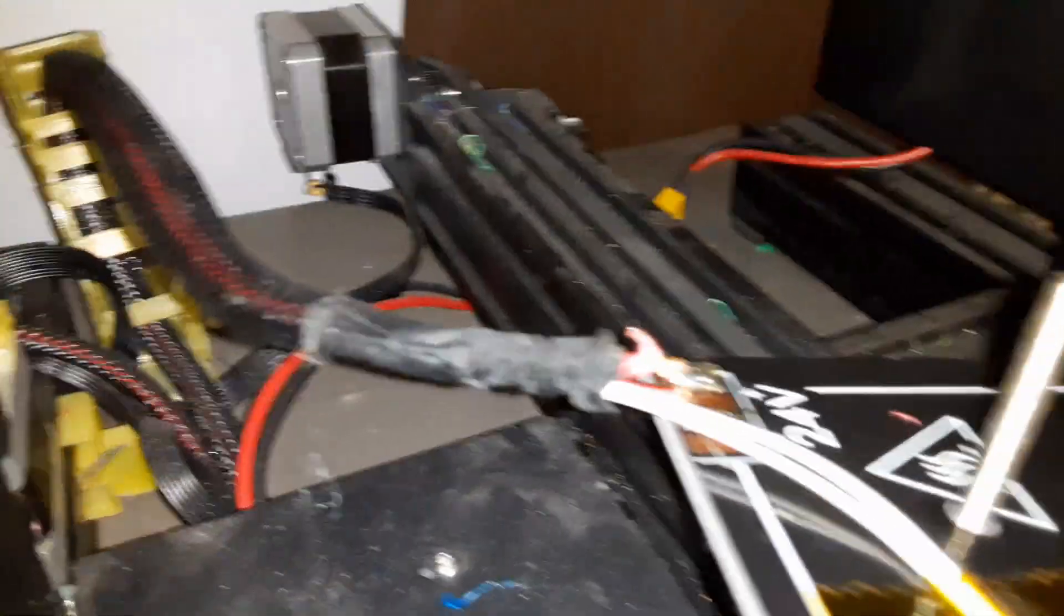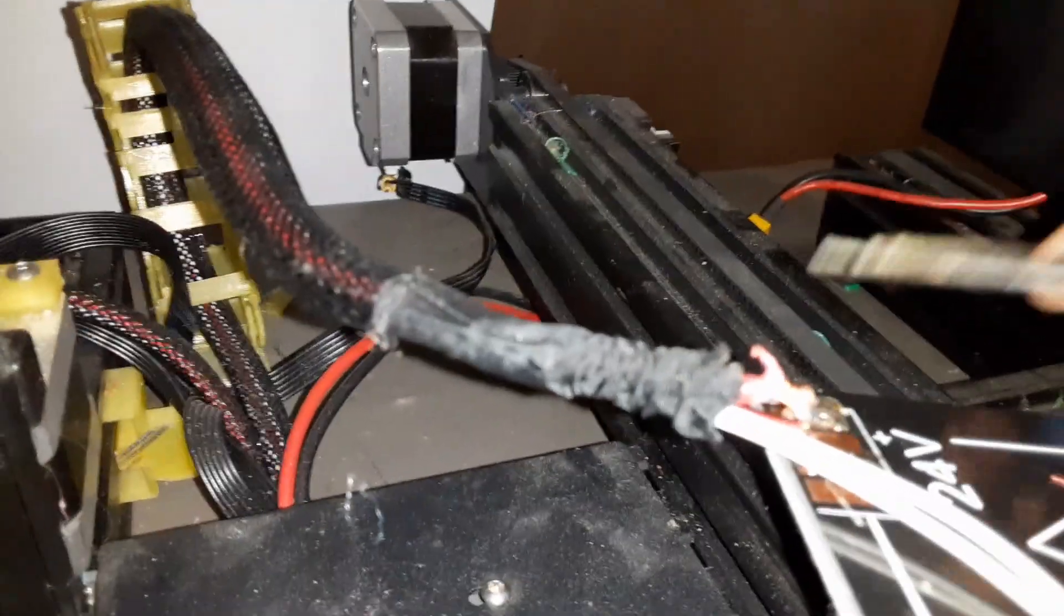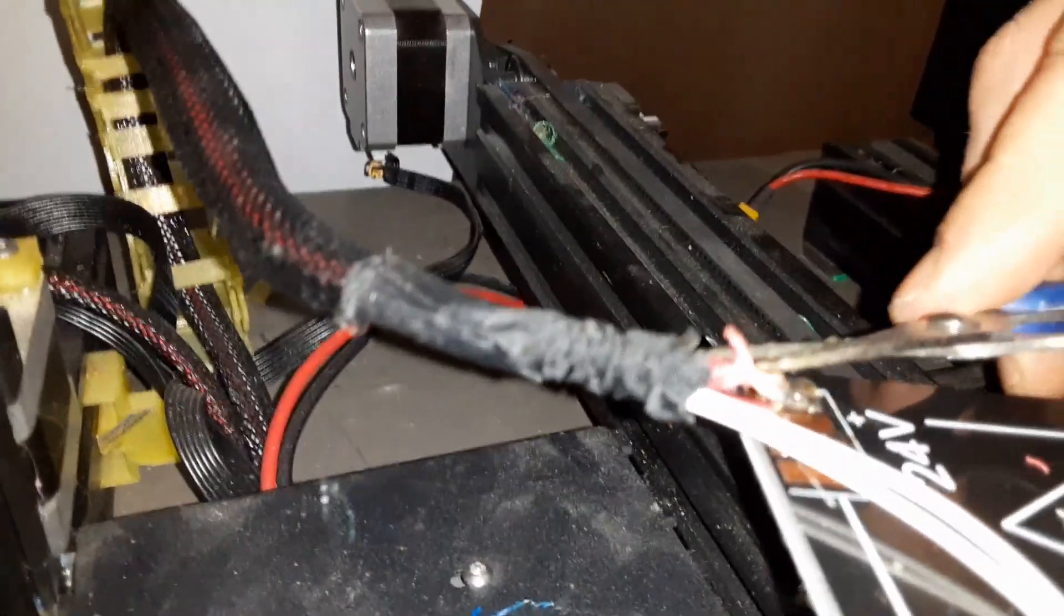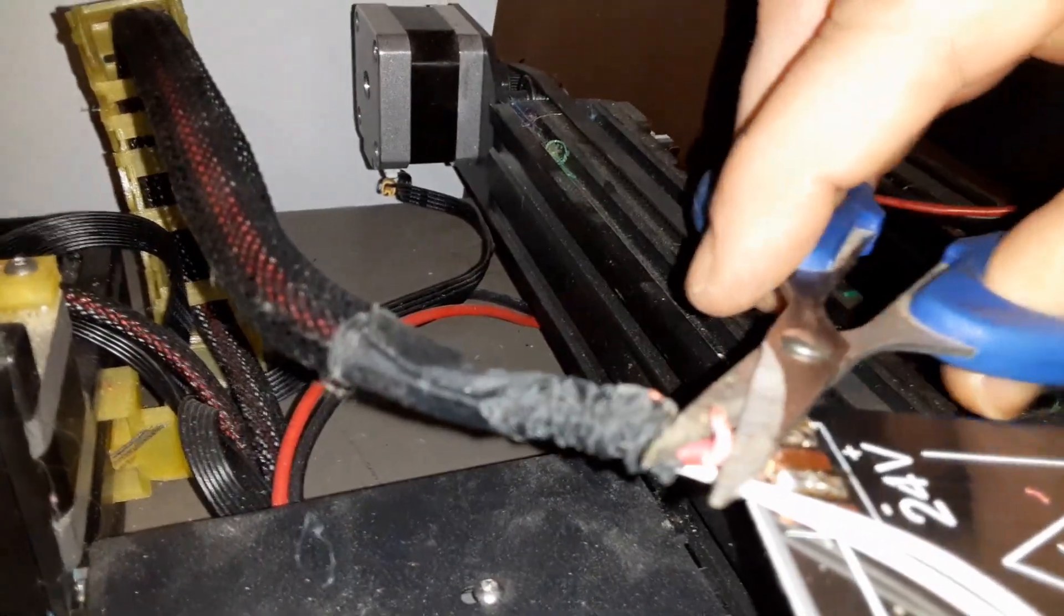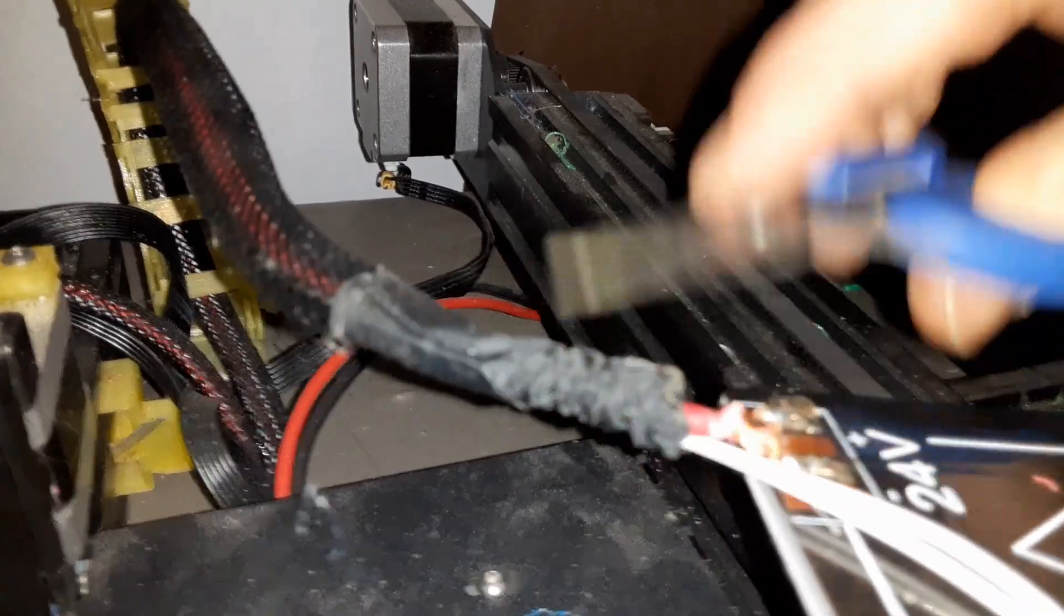Alright, so I've exposed a little more wire. Could have done a better trim job on the sheath there. But, since I have a nice pool of solder here already, I'm going to tin the end of this and then just hook it back in.